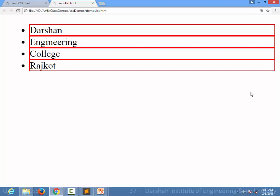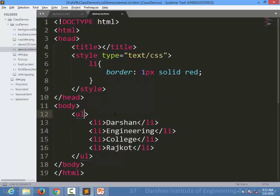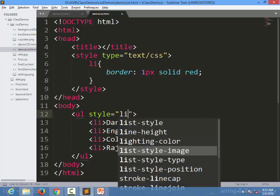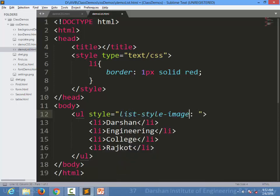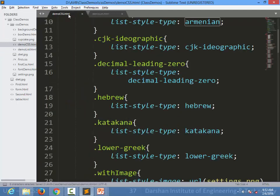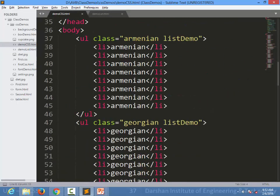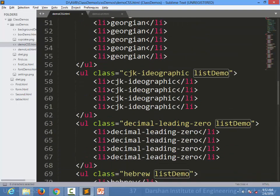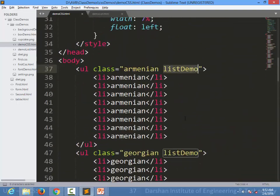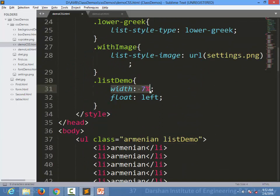So this was all about CSS list styling. You can set an image using list-style-image, and different marker types using list-style-type. In this extended demo, I have created a class called list-demo applied to all the lists. I set width to 7% and float to left so all lists appear on one line.